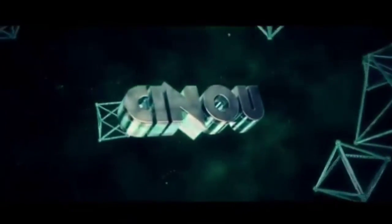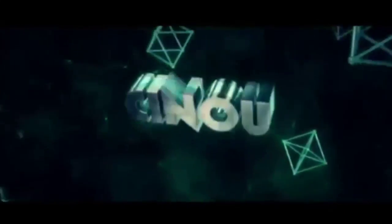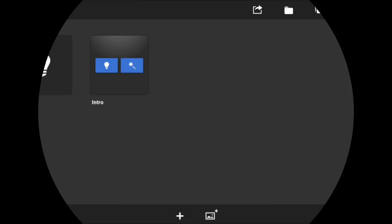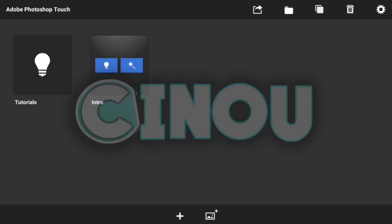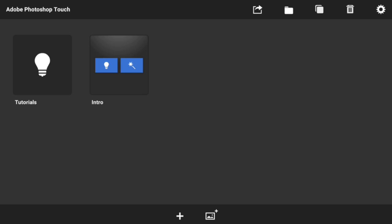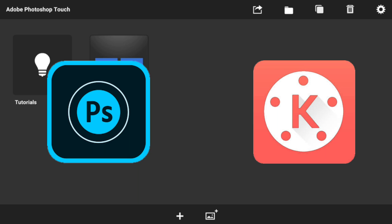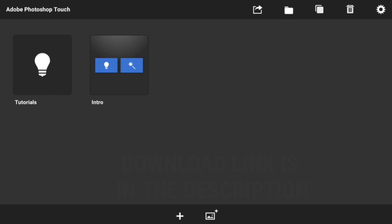Hey, what's good everyone? Welcome back to my video. Today I'm going to be teaching you how to make your very own 2D intro on Android. In this video I'm going to be using Photoshop Touch and KineMaster. Both of these apps will be in the description below — if you don't have them, you can download them for free. Let's get started.